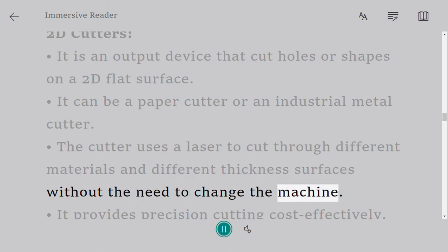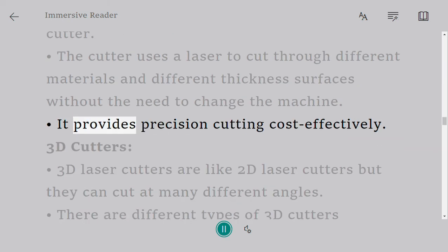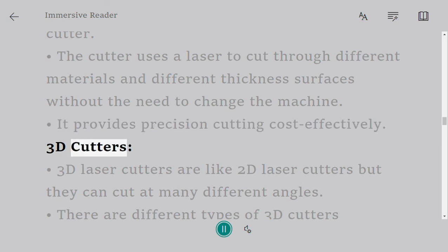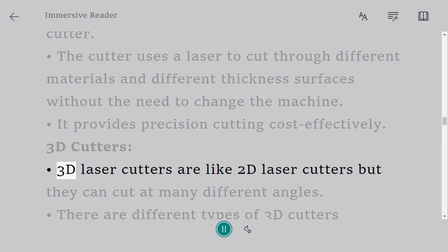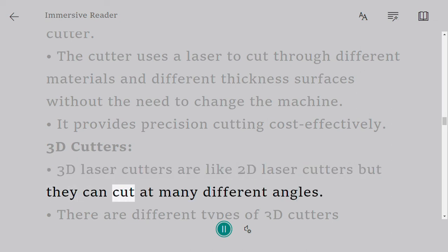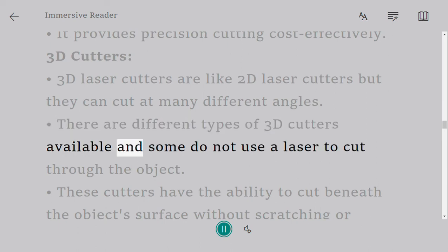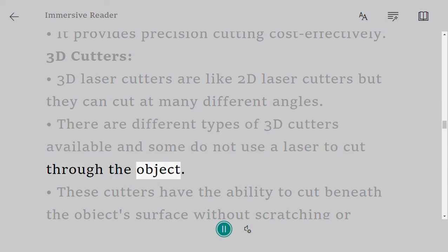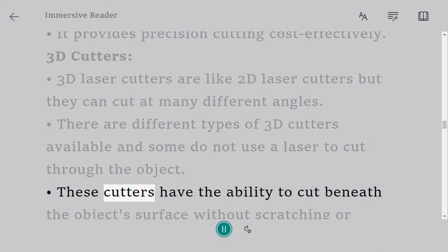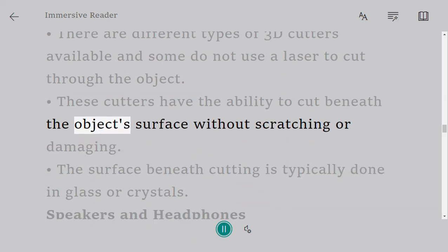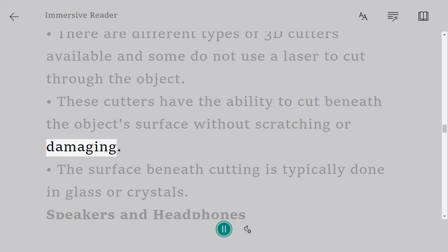3D cutters: 3D laser cutters are like 2D laser cutters but they can cut at many different angles. There are different types of 3D cutters available and some do not use a laser to cut through the object. These cutters have the ability to cut beneath the object surface without scratching or damaging the surface. Cutting is typically done in glass or crystals.